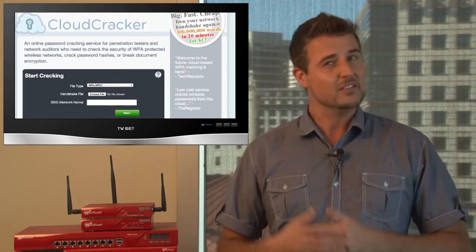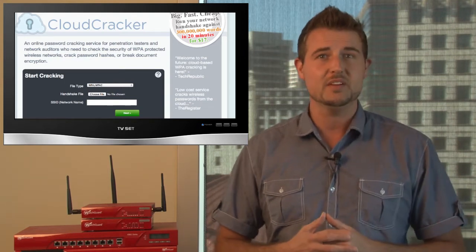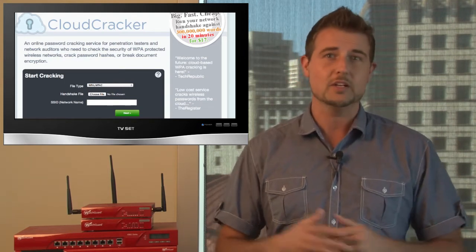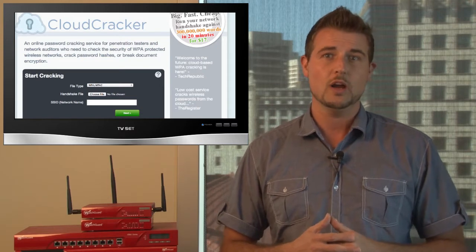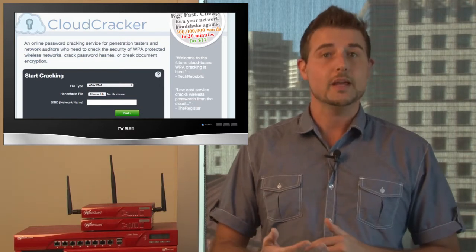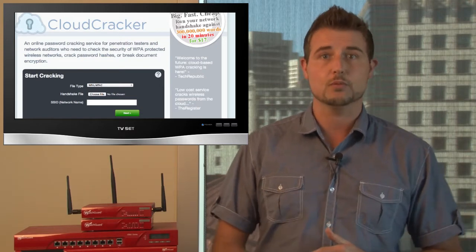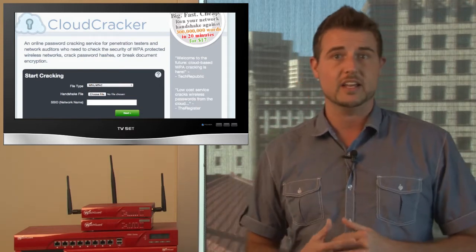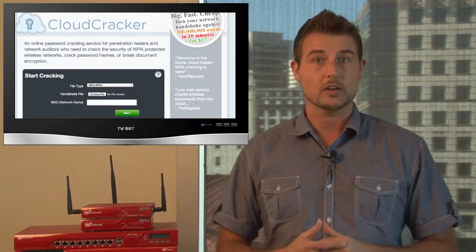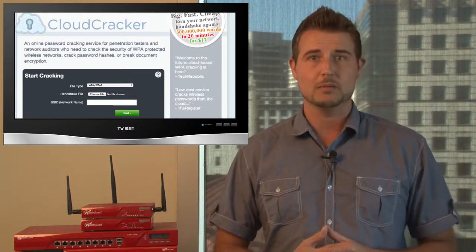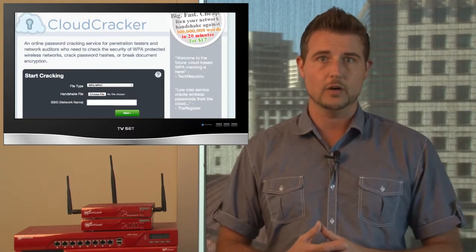This means PPTP VPN is probably no good anymore. And by the way, if you're using WPA2 Enterprise PEEP authentication in your network, that can probably be cracked as well.